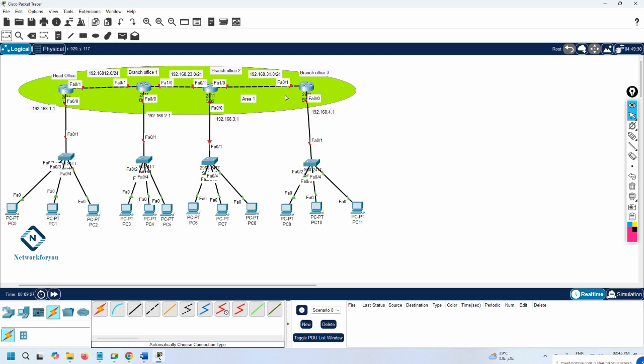This is the key OSPF concept: the protocol was designed so that area 0 is required if you want to connect area 1 to area 2, or area 100 to area 200 — any two different areas must have area 0 in between. But right now I am not connecting different areas — I am saying all routers are in area 0 or area 1.